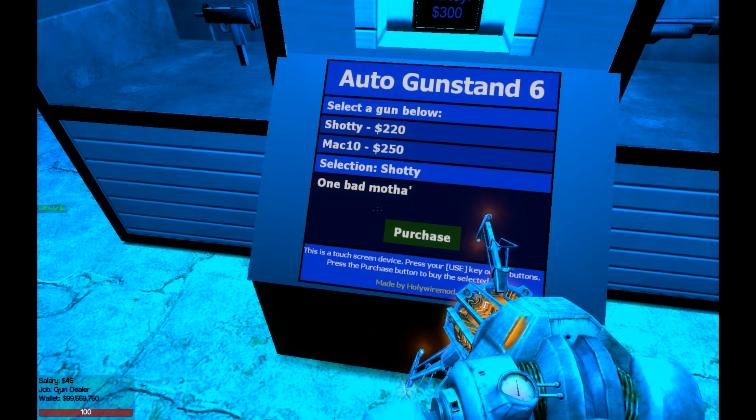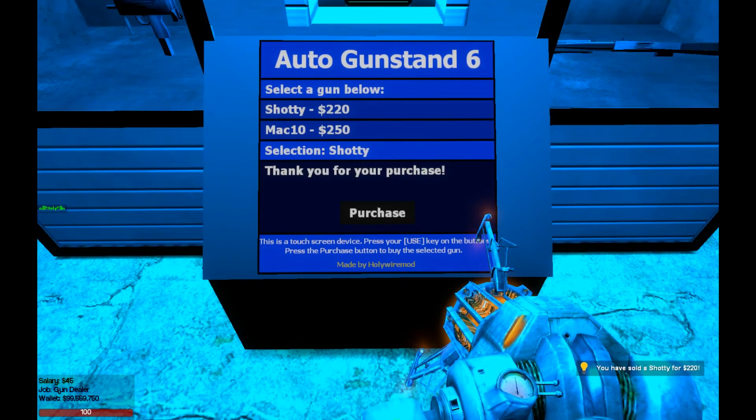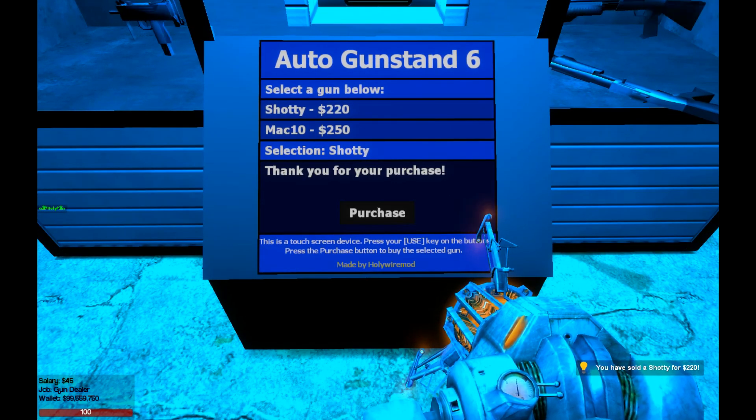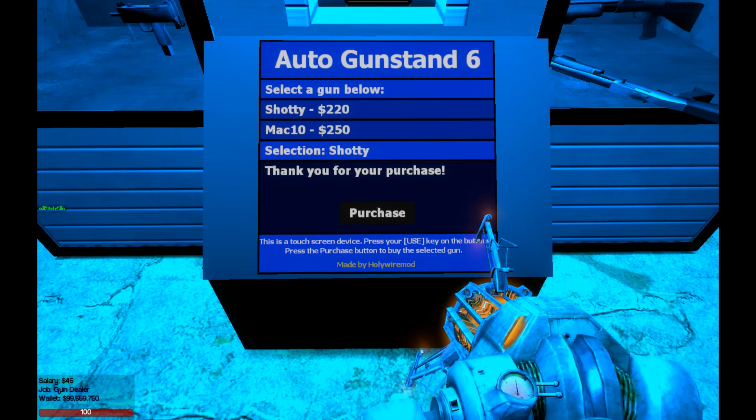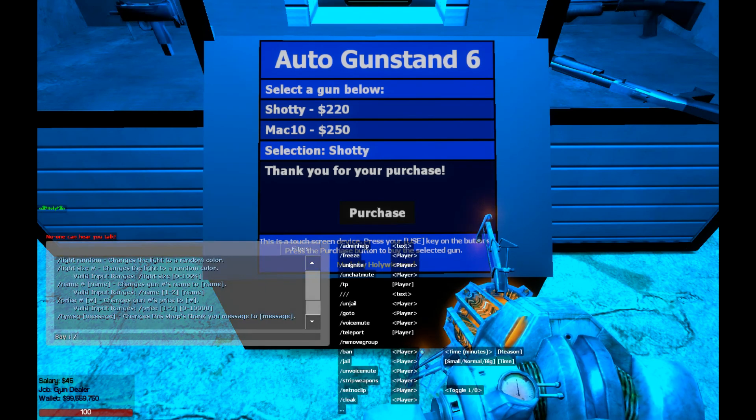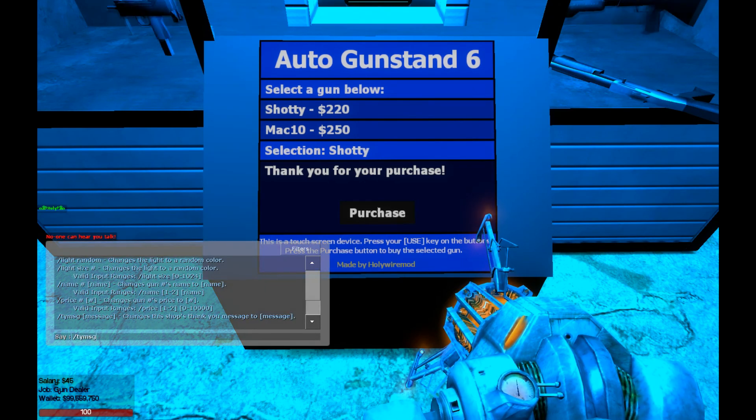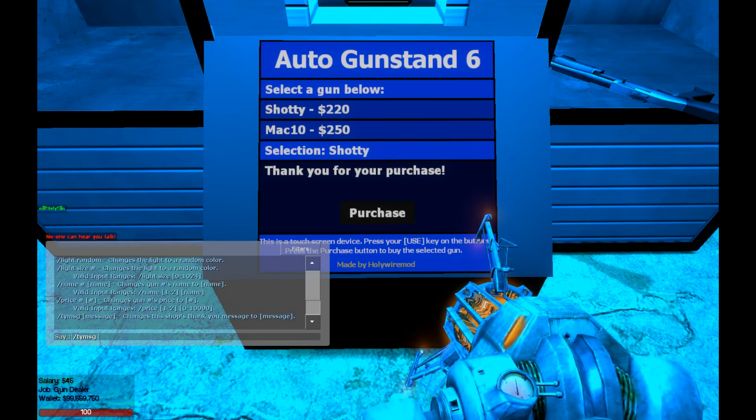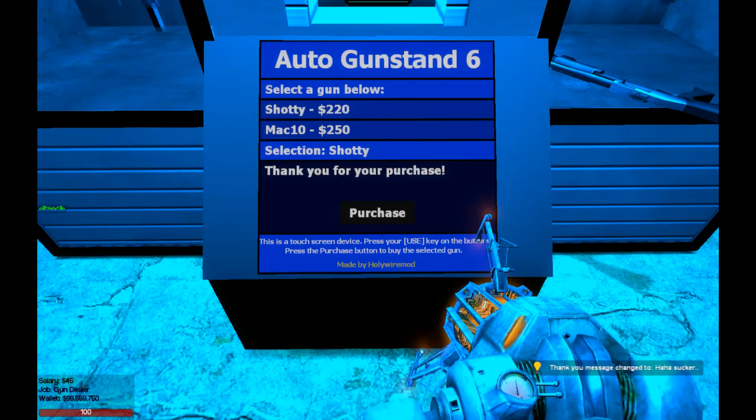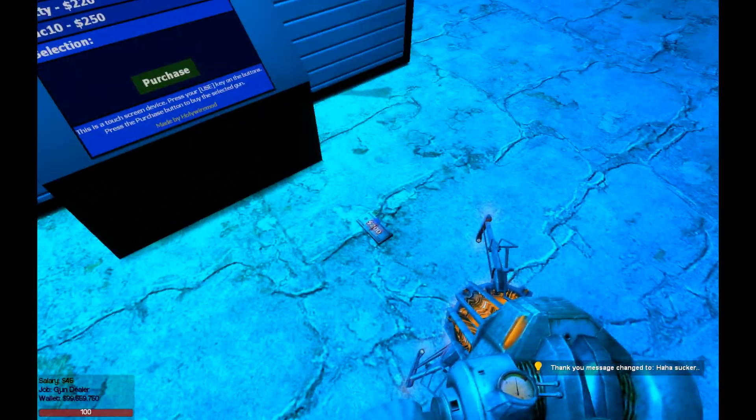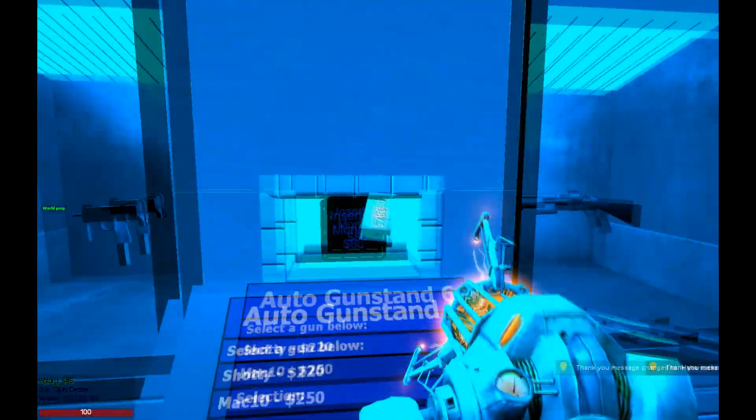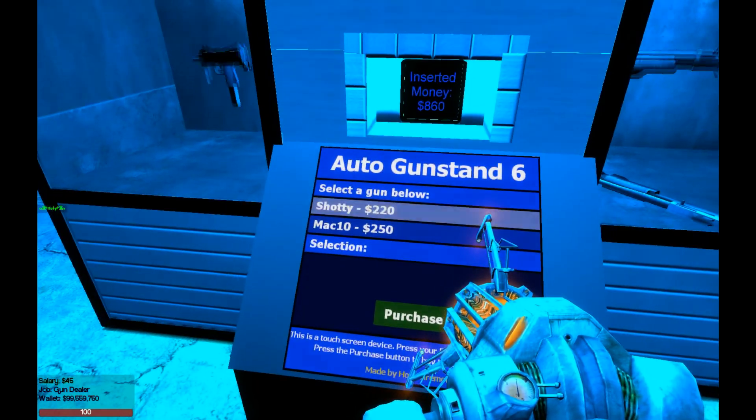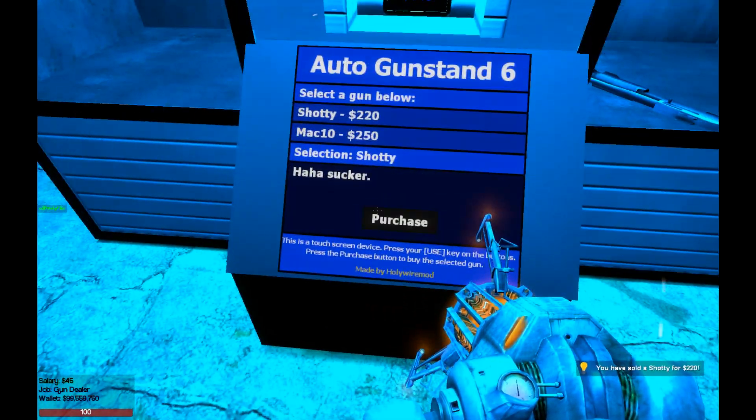It says one bad mother and purchase. And as you can see, here's a difference. There is now a thank you message on the screen. Now you can actually change this thank you message by saying tymsg and then typing your message. So we can say anything like thank you to ha-ha sucker. So next time I buy a gun right here, now it'll say ha-ha sucker.